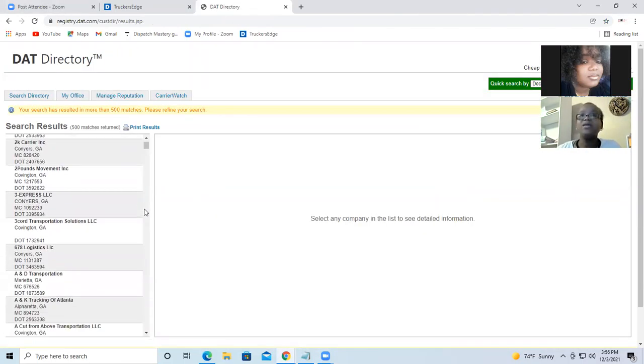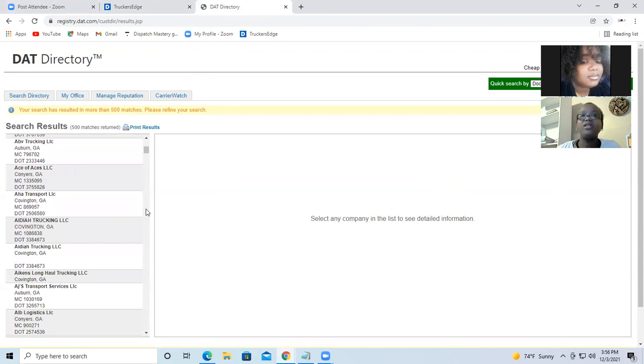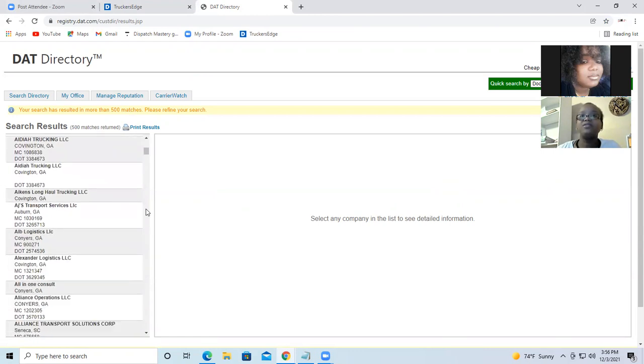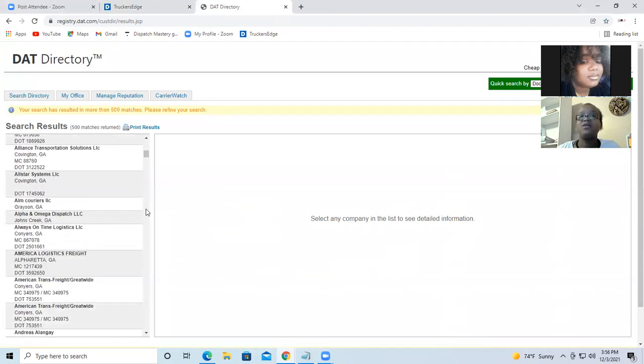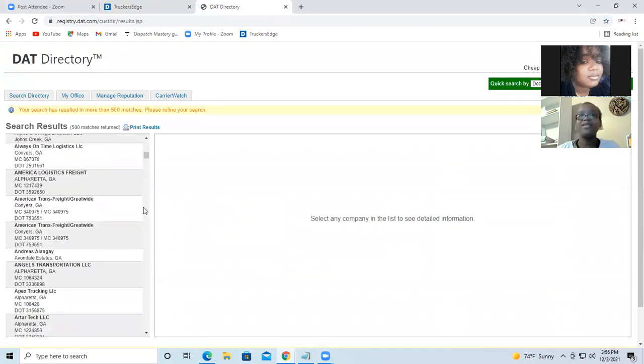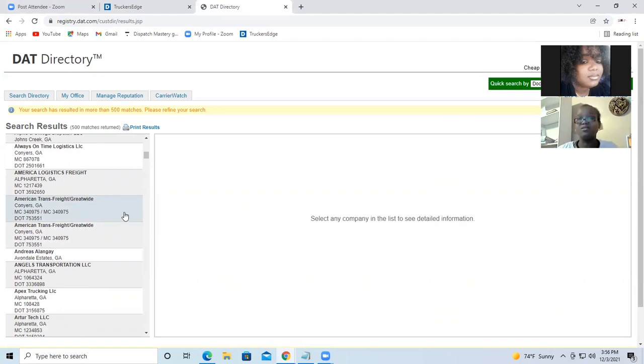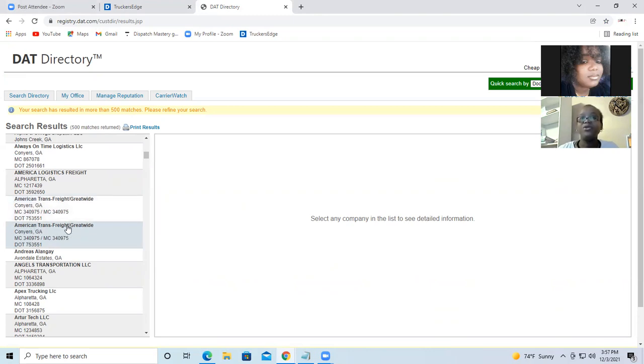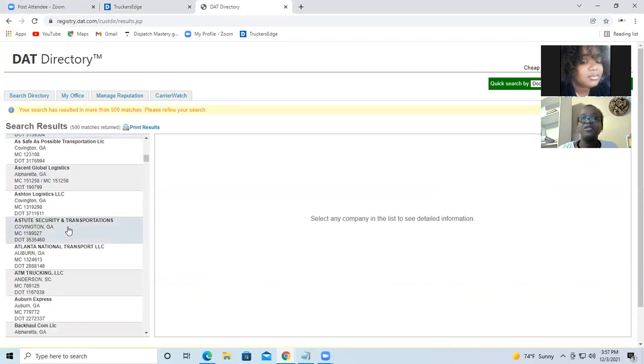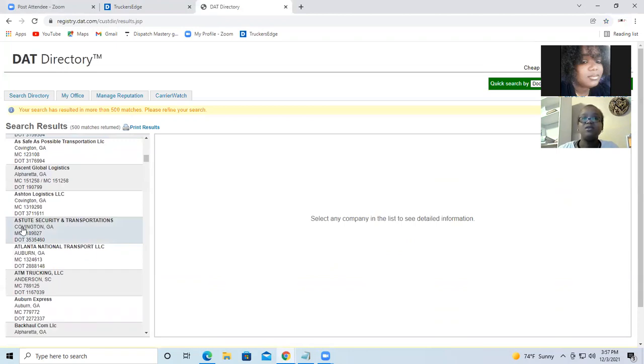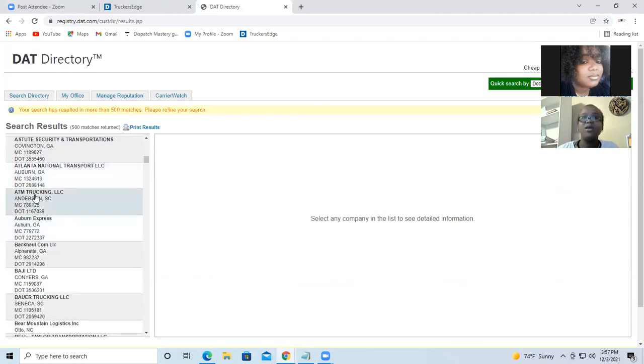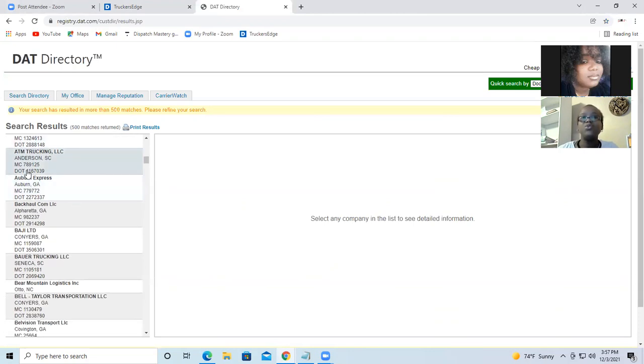So these are the different companies that are out there, that are in Georgia, Atlanta, or 100 miles from Atlanta. So American Insurance Rates, ATM Trucking LLC. So you will see the MC, the DOT.